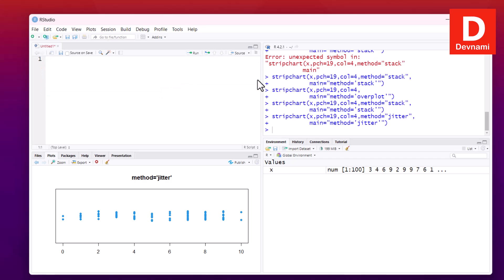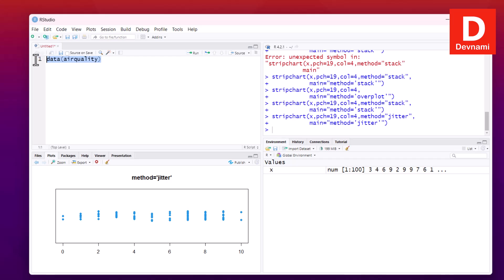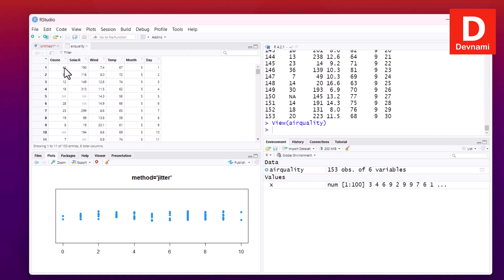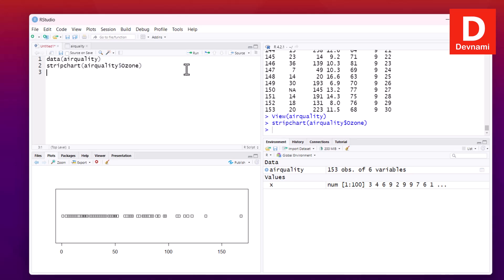You can also use existing datasets to draw strip charts. For example, the airquality dataset is built into R. It contains columns like ozone, solar, wind, temp, month, and day in a tabular format. To draw a strip chart for it, use airquality followed by a dollar sign and the column name, then run the statement.